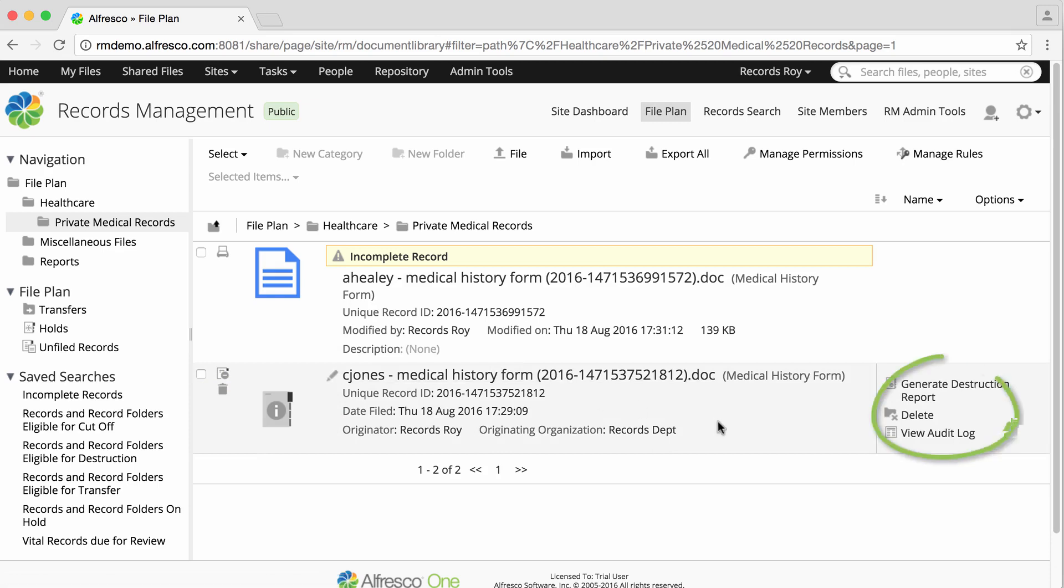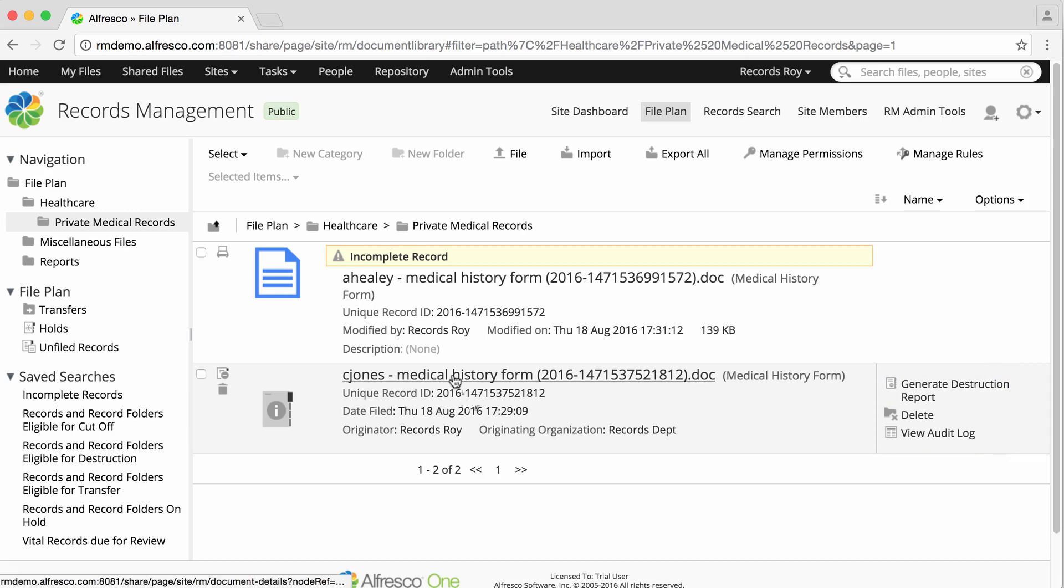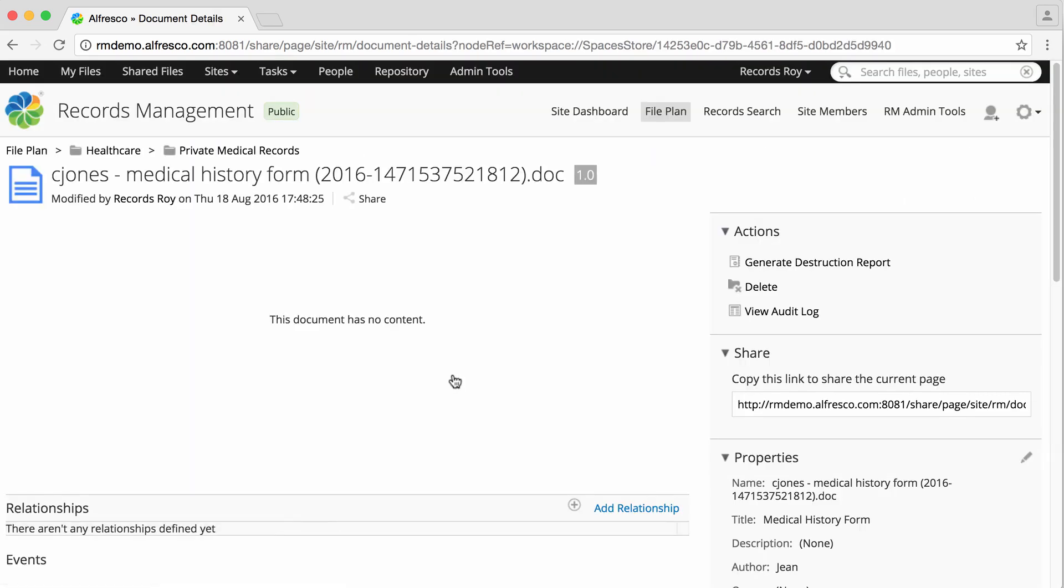You'll see most of the record options have now been removed. And if you click on the record, you'll see that record content has been removed from the record management system.